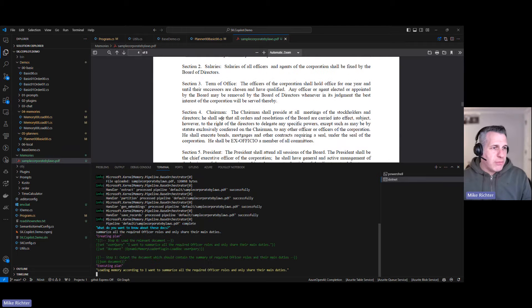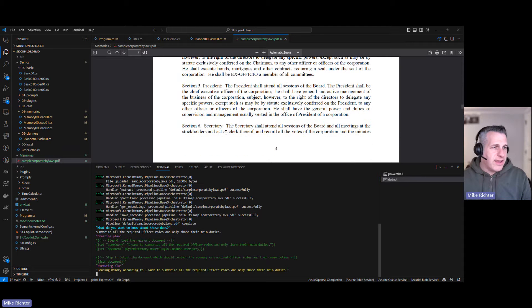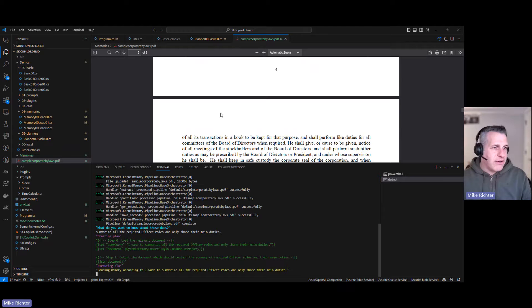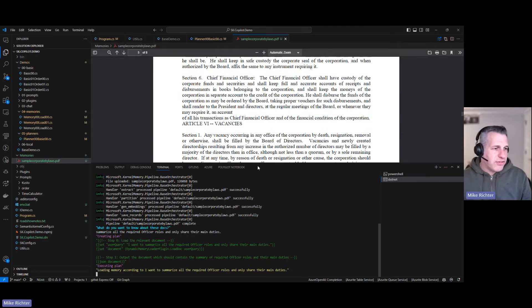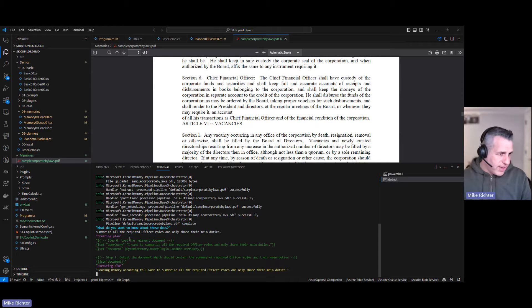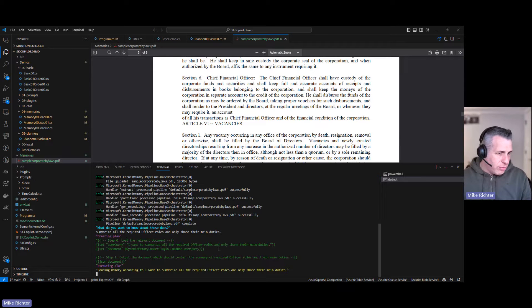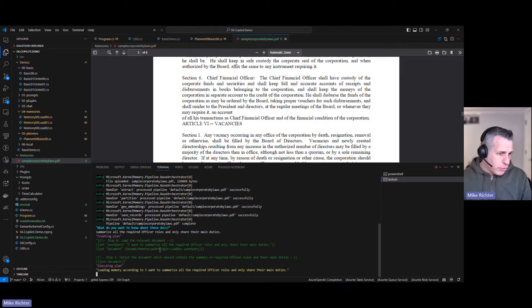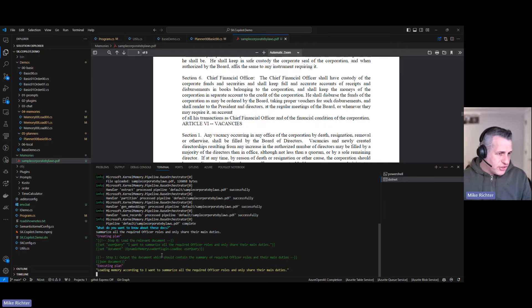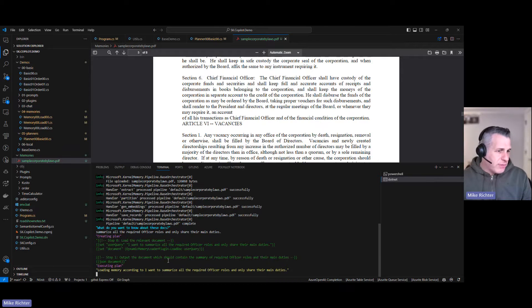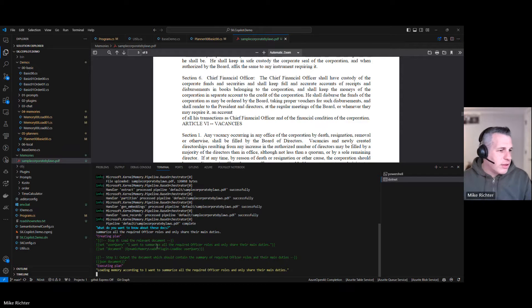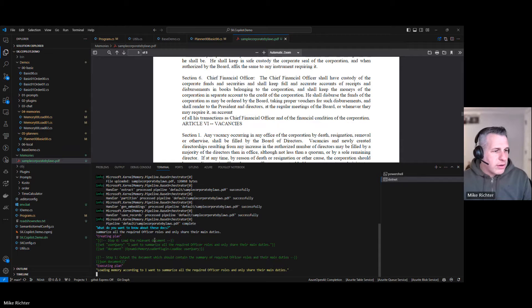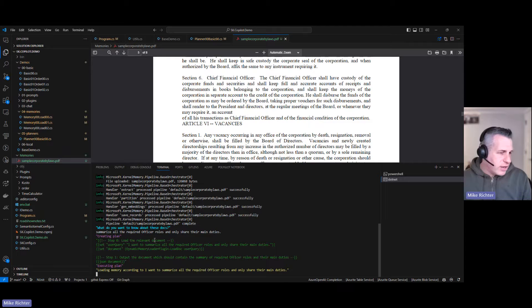Here we see if you look at the document, here are the officers. You see there's Chairman and President and Secretary, Chief Financial Officer. Here you see it's created a plan. It's going to use the dynamic memory loader plugin. It's figured that that's where it might be able to answer this question. Then it's going to output the document which should contain the summary of required officers' roles and their main duties. Let's see what it returns.